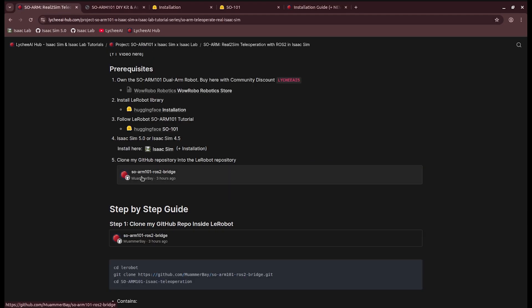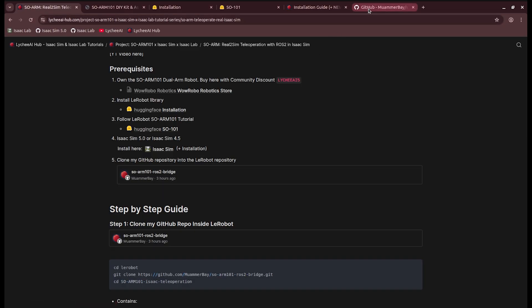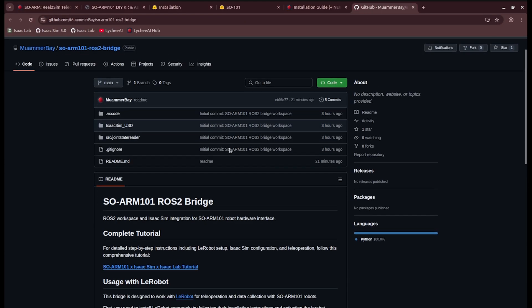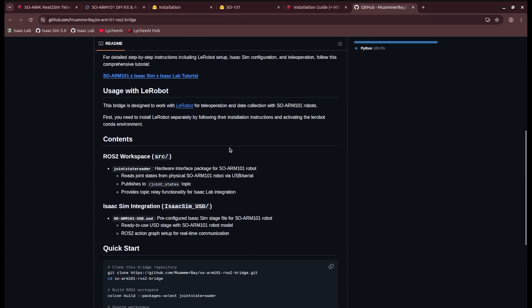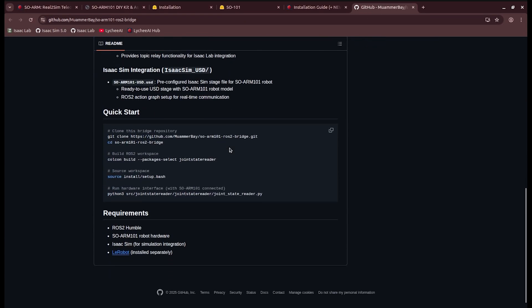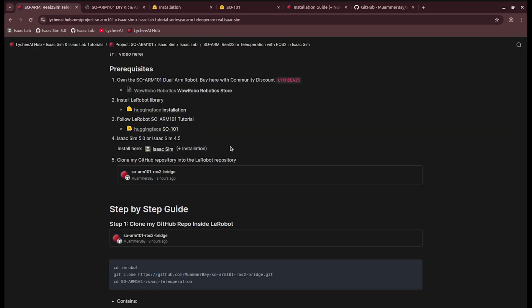And at last, you will see the repo, which has the ROS2 bridge for the hardware interface. This one will allow you to connect the real robot with ROS2. And finally, we will also see how to connect IsaacSim with ROS2.